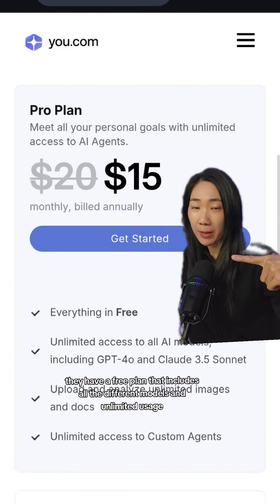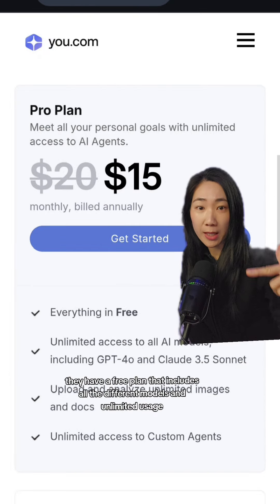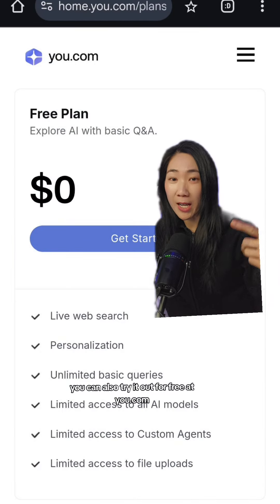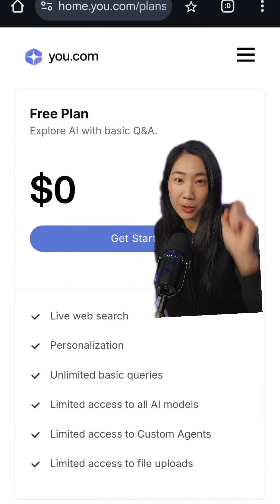They have a free plan that includes all the different models and unlimited usage. You can also try it out for free at you.com.